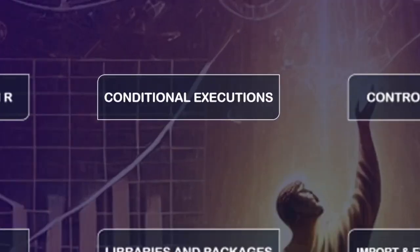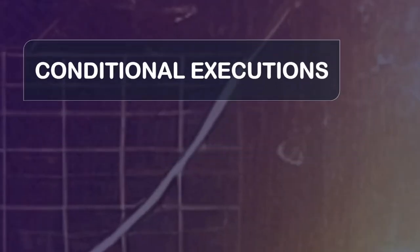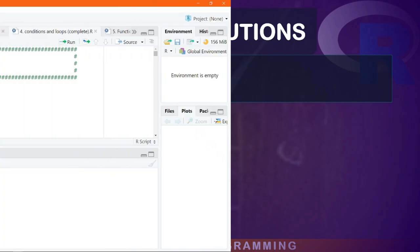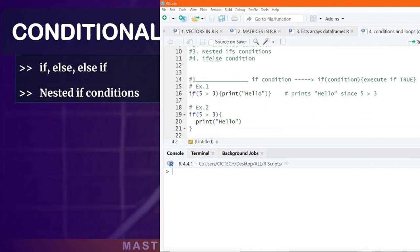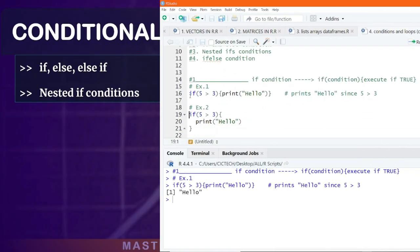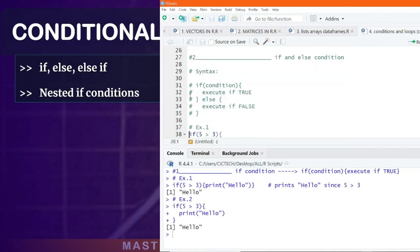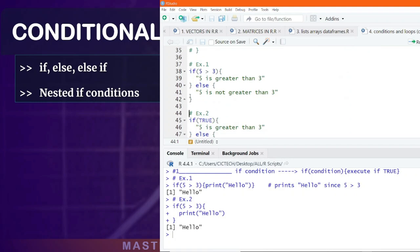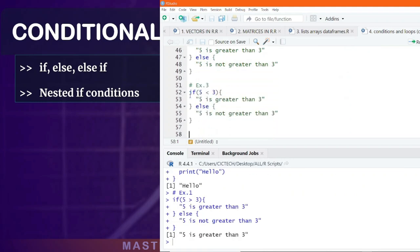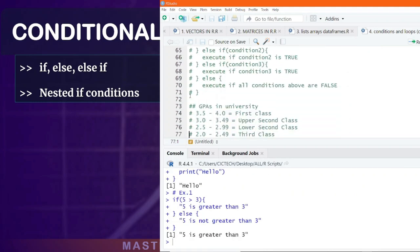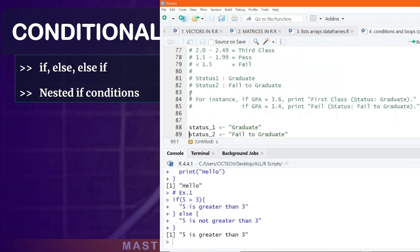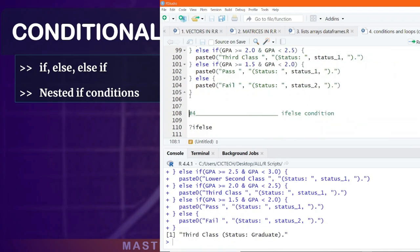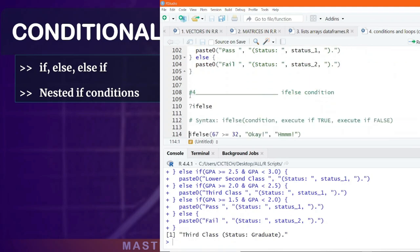Next, we move on to conditional executions. This allows you to write code to make decisions. We will cover the if, else, and else if conditions, including multiple or nested if conditions, and the use of the if-else function for conditional operations.